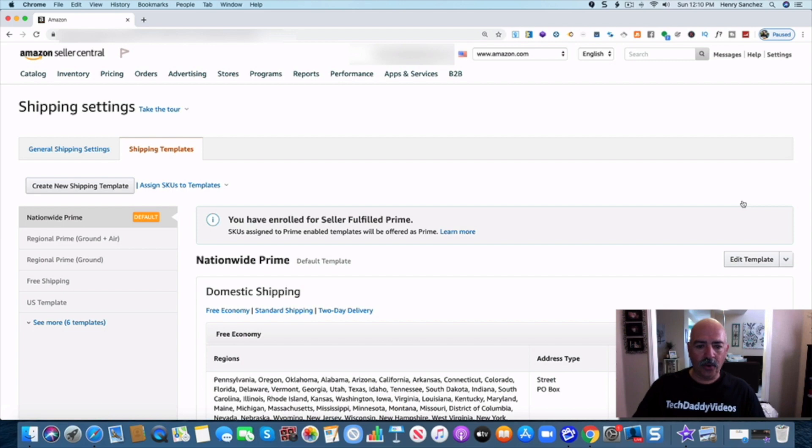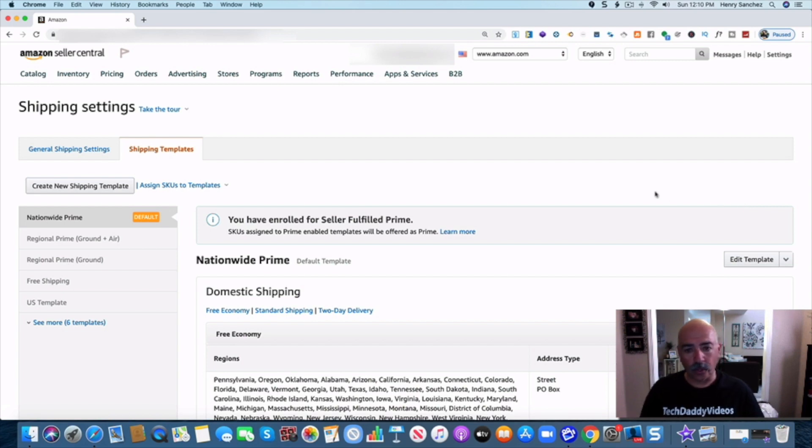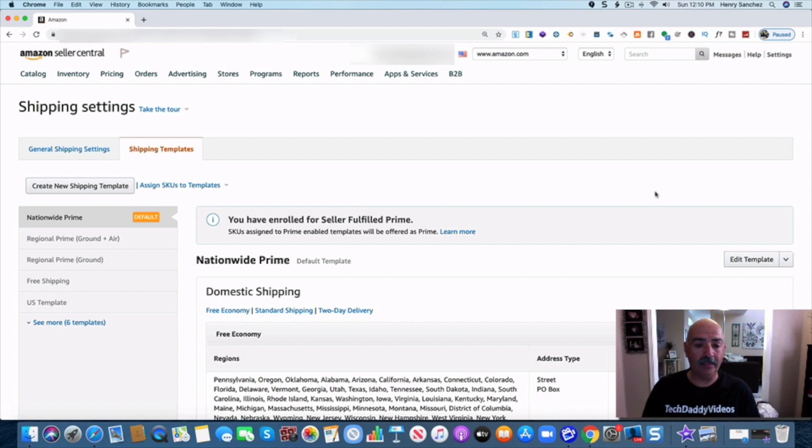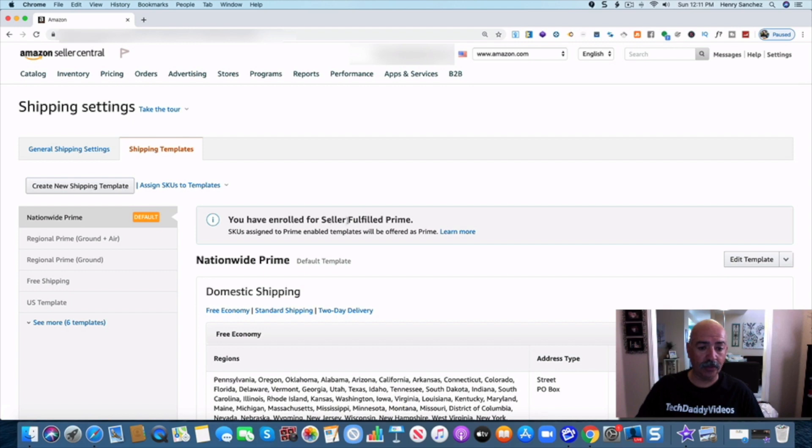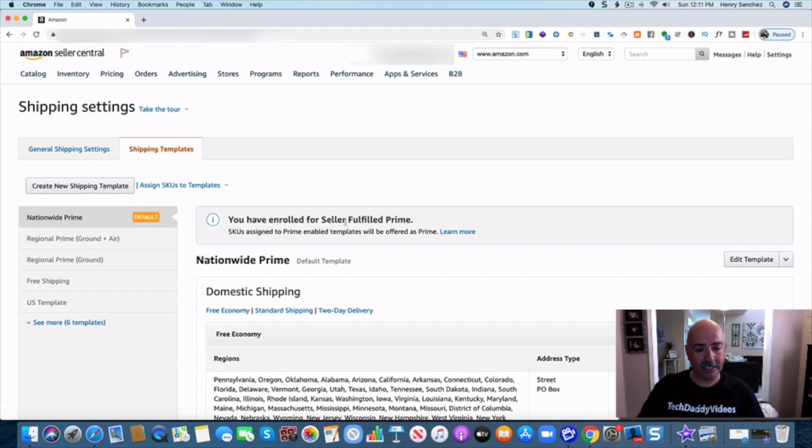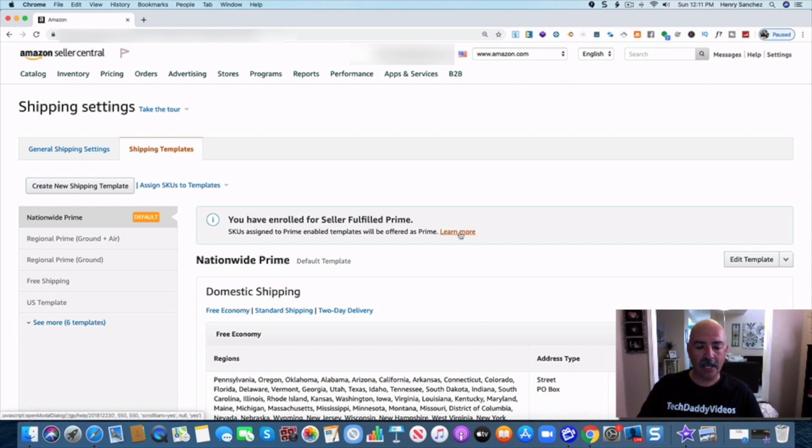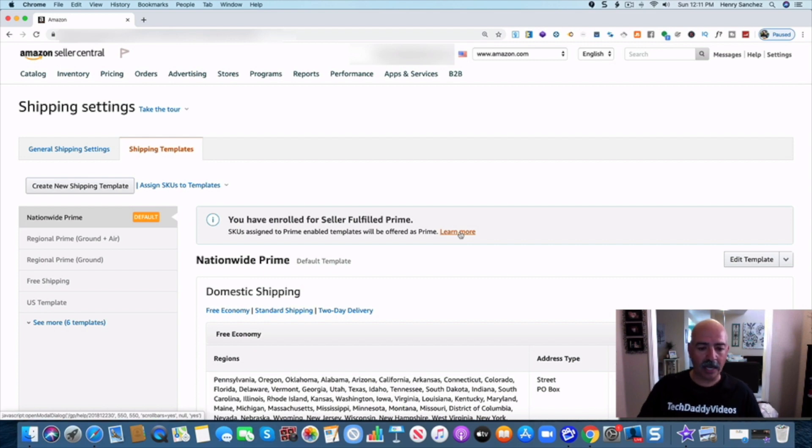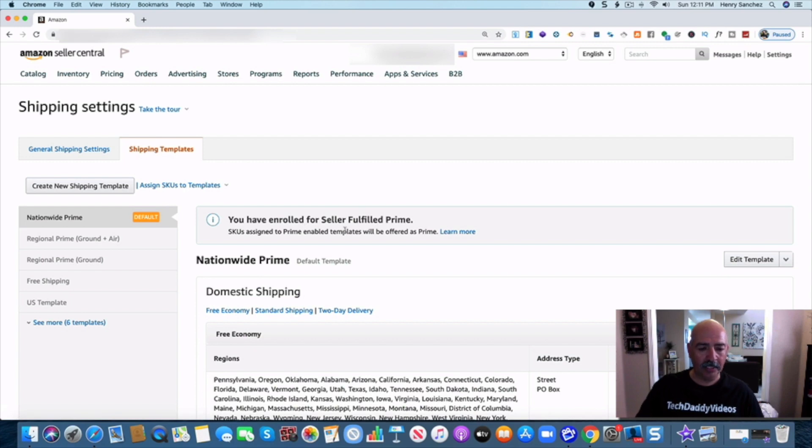Okay, so when you have or you are hopefully you have that offer, it's going to be right here under you. You have enrolled for seller fulfilled prime. It's going to say enroll in seller fulfilled prime and it's going to say apply now. Since I already have it, it's already given to me so I have it. So just look for it right here in the middle to apply for it.